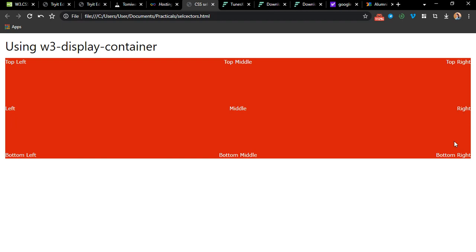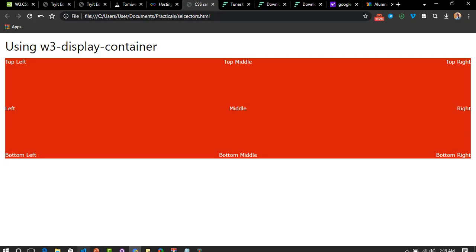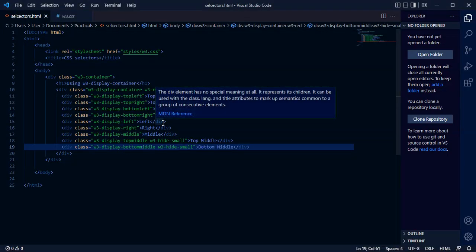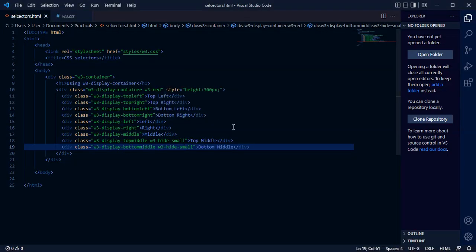Bottom, bottom middle, bottom left. This is how you use w3 display classes. You can go back to the codes, pause the video, look at the codes, and here there is no z-index settings.